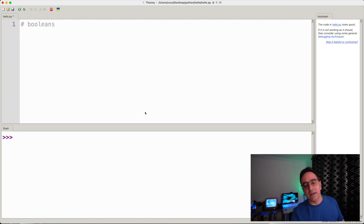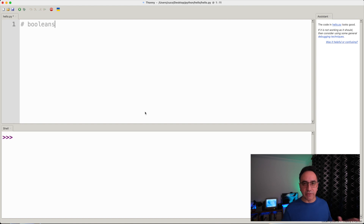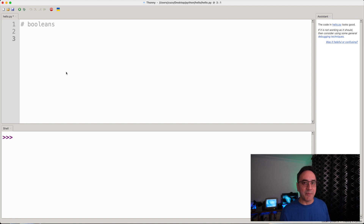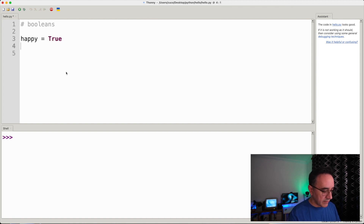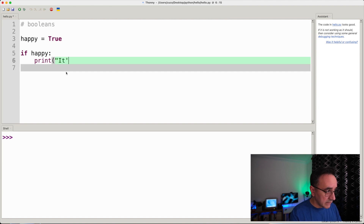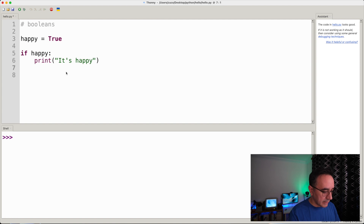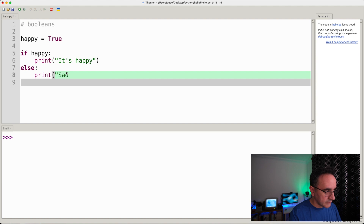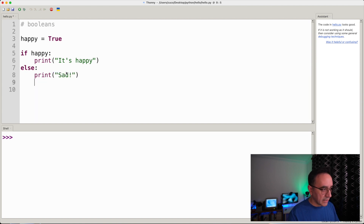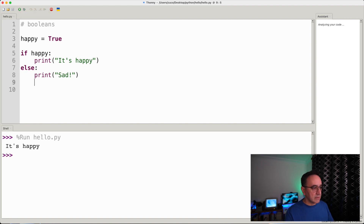Before we get to conditionals, we need to learn about a new data type: booleans. A boolean is a type that can only have two values — it can either be True or False, nothing else. Let's create a simple program: a variable called happy equals True, then if happy, print 'it's happy,' else print 'it's sad.' If we run this it says 'it's happy'; if we change happy to False, it's sad.